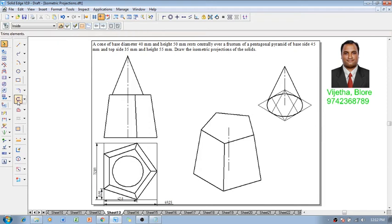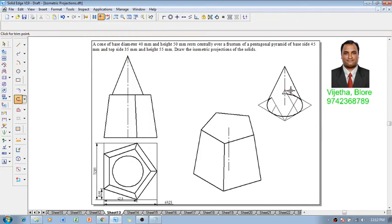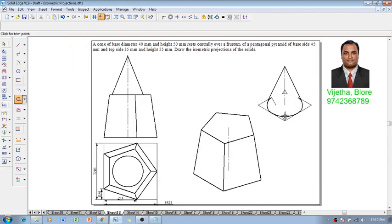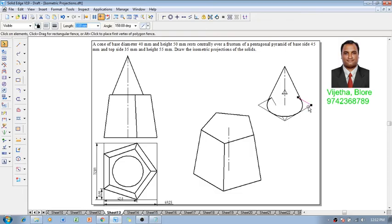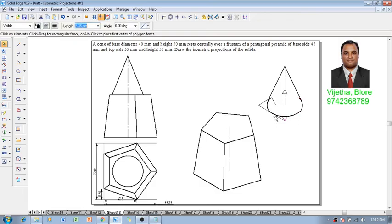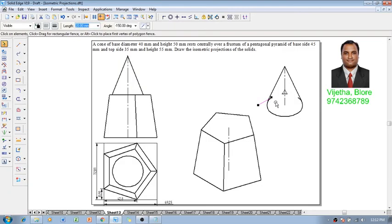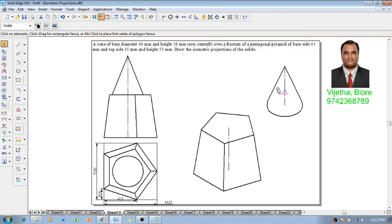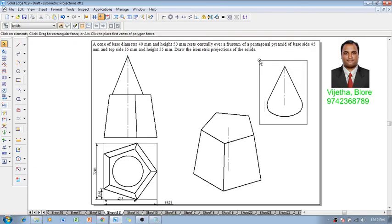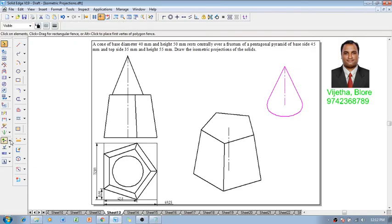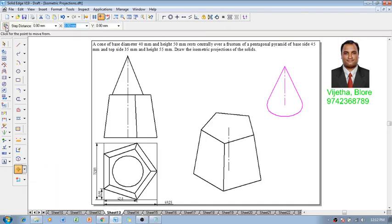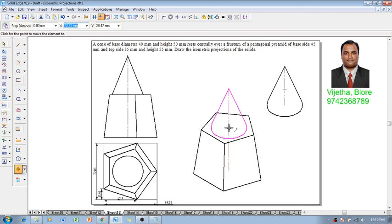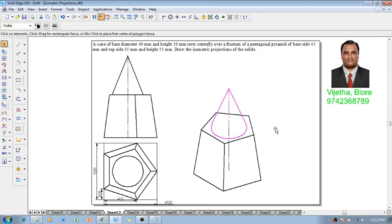Make use of the trim command to eliminate whatever is not required. Let me remove those lines not required for our construction. The cone construction is finished. Using the move command, switch off copy mode, and the cone has to be moved from that location to the top base of the pentagonal pyramid frustum.